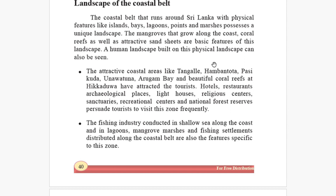The attractive coastal areas like Tangalle, Kalpitiya, Passikuda, Unawatuna, Arugam Bay, and the beautiful coral reefs at Hikkaduwa have attracted tourists. We have beautiful coastal hotels, restaurants, archaeological places, religious centers, sanctuaries, recreational centers, and national forest reserves. If tourists visit frequently, we can earn foreign currency — especially dollars — because of our beautiful coastal belt.